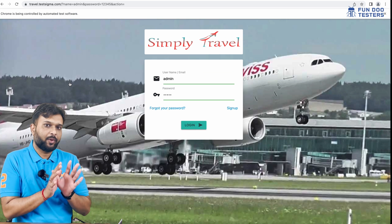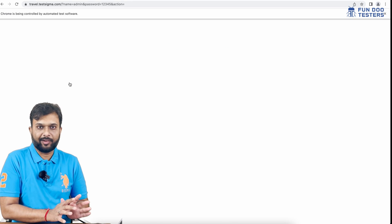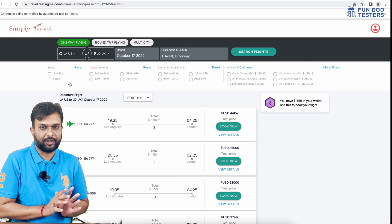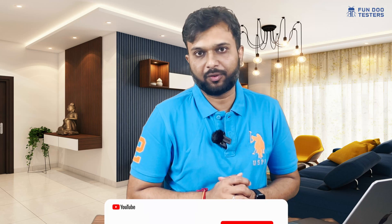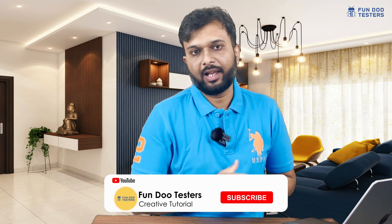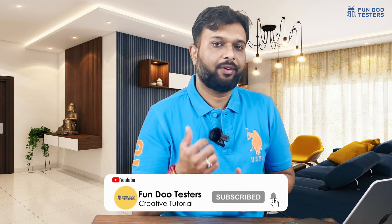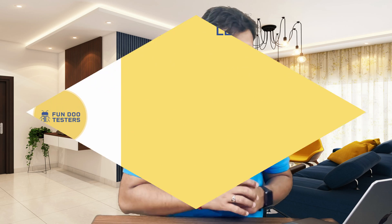Like this, we can execute tests on local devices and configure local devices. I hope this video is useful. If you have any doubts, feel free to reach out in the comment section or drop me an email. Don't forget to like and share this video with your friends and subscribe to Fun Doo Testers. Thank you.